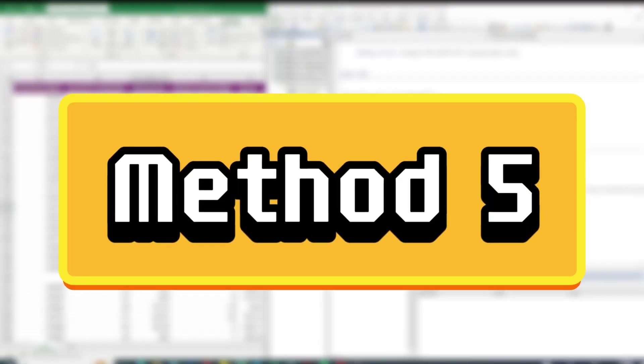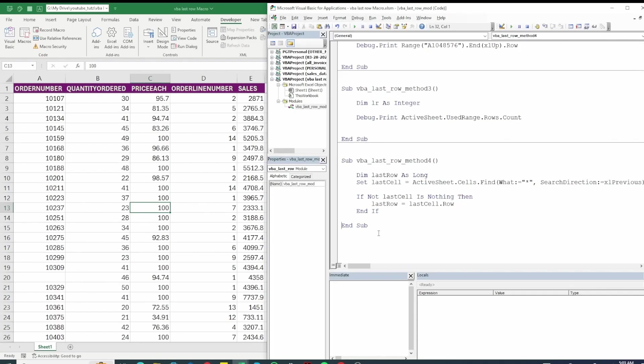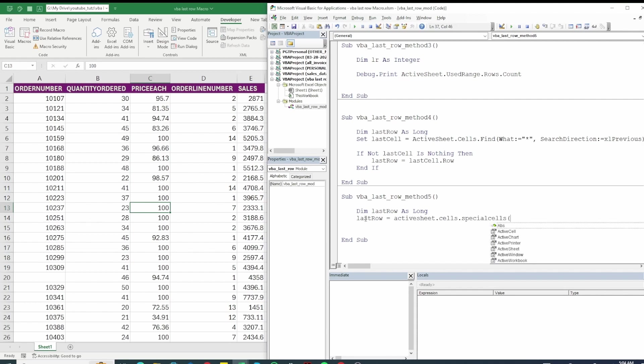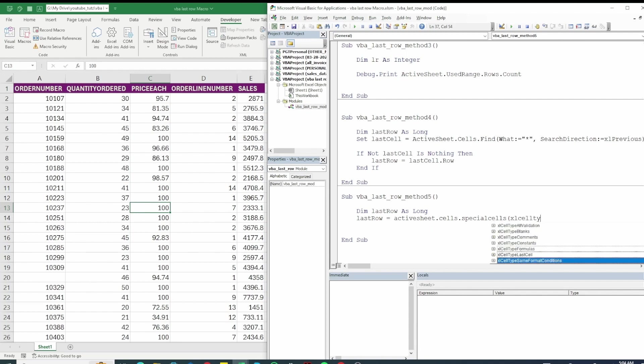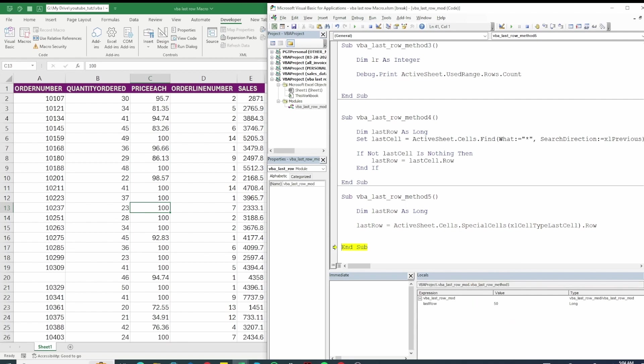For our last and fifth method we will use special cells. So let's add it here. As before we will declare our variable and then we put it equals to last row equals active sheet dot cells and here we will use special cells. Within it we have a bunch of options. We will use xl cell type last cell and then we will store the row for it. F8 to step into the code and you can see we have 50 as the last row which is correct.